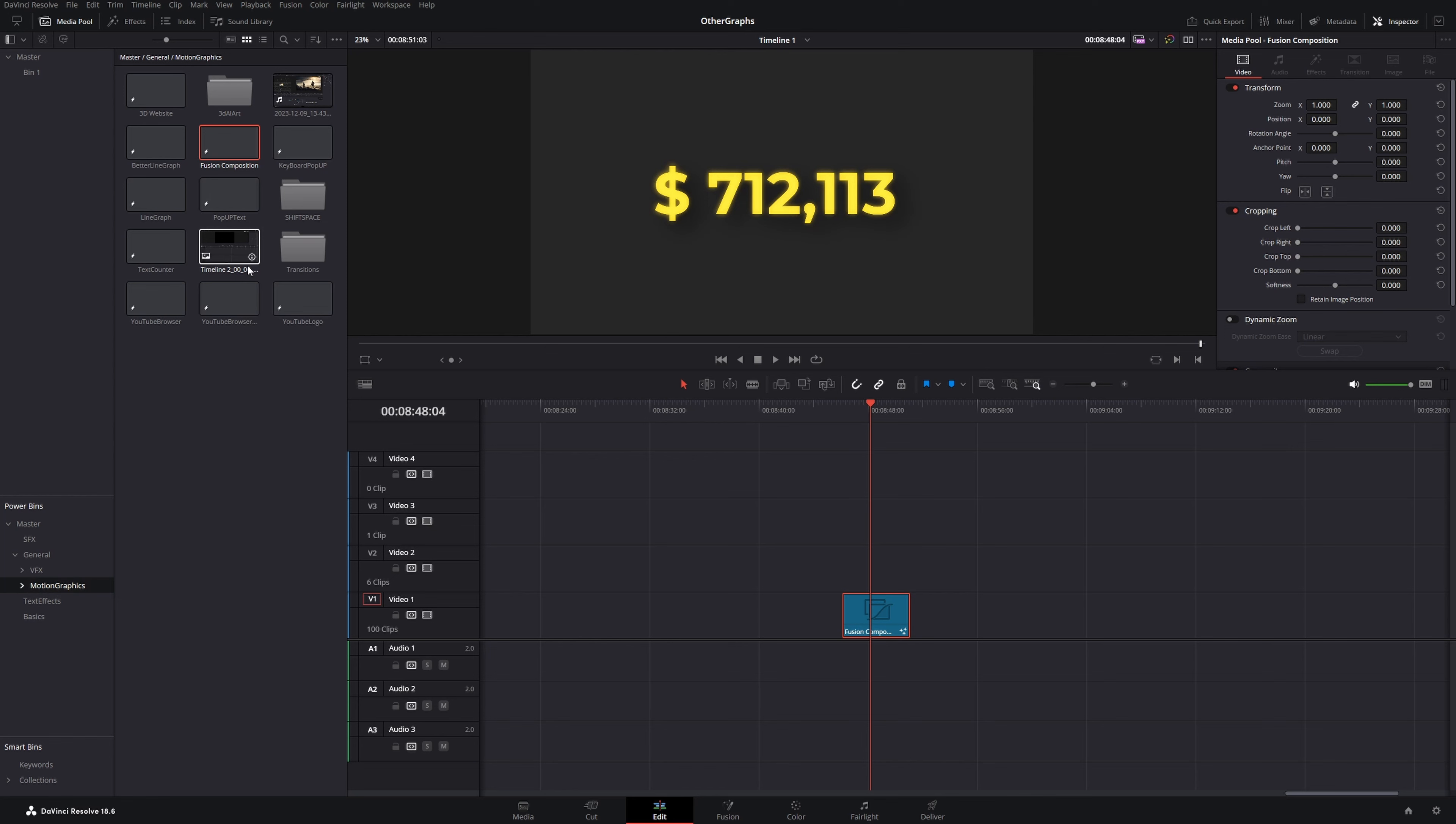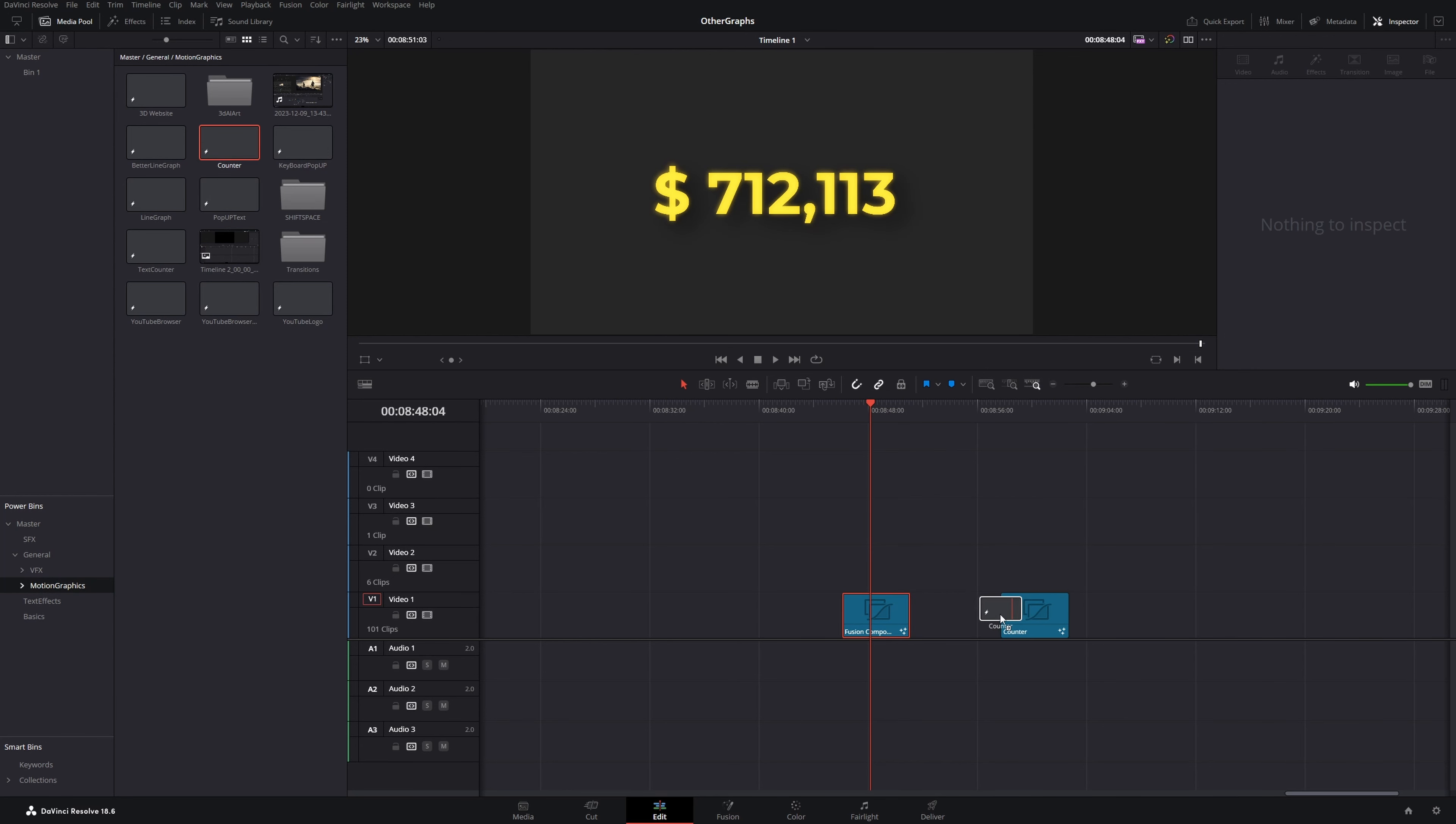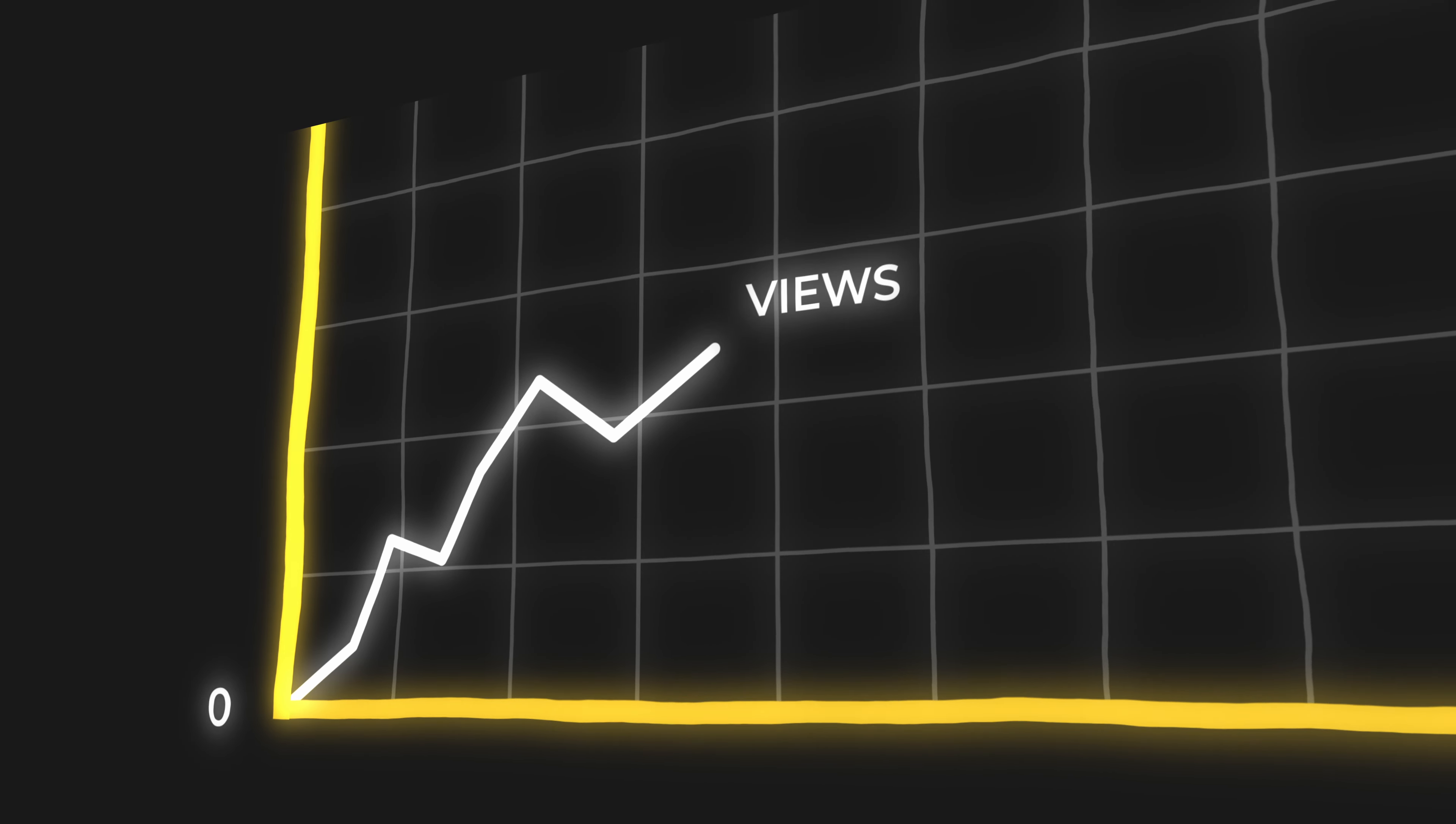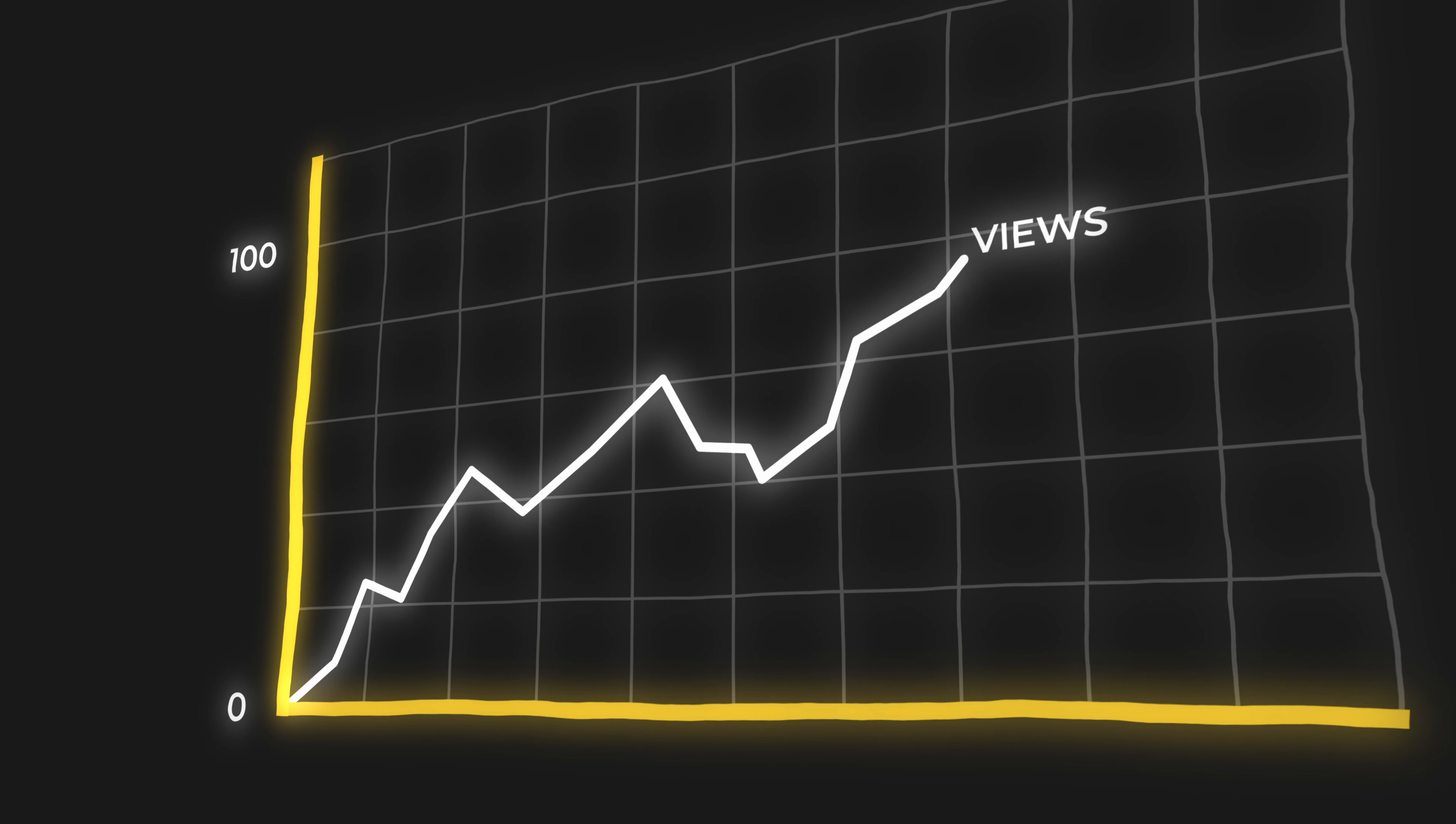You can rename it and in your next project you could just drag and drop it into a timeline. This way I've already created many motion graphic templates, for example this line graph, which I show you in this tutorial.